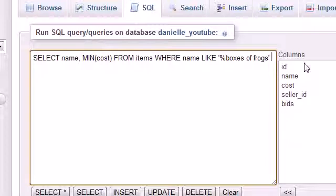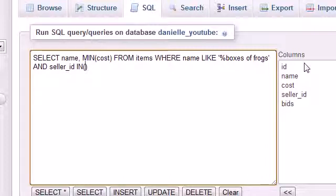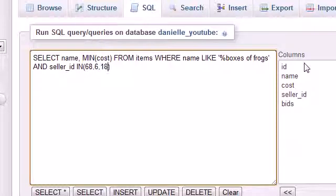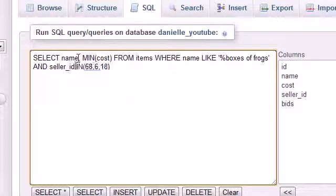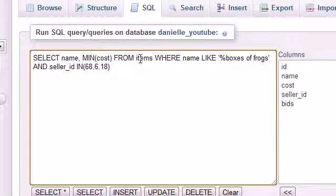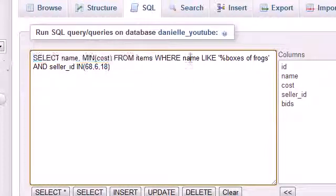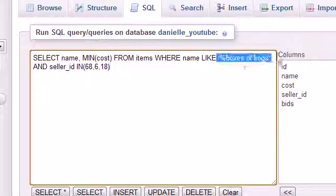And seller underscore ID is in. Remember whenever you use the keyword in in MySQL it takes a list. Our list was 68, 6, and 18, those were the three sellers. We're saying give me the name of the product and the minimum cost from all the items, but the name has to be like boxes of frogs and the seller has to be one of these sellers.